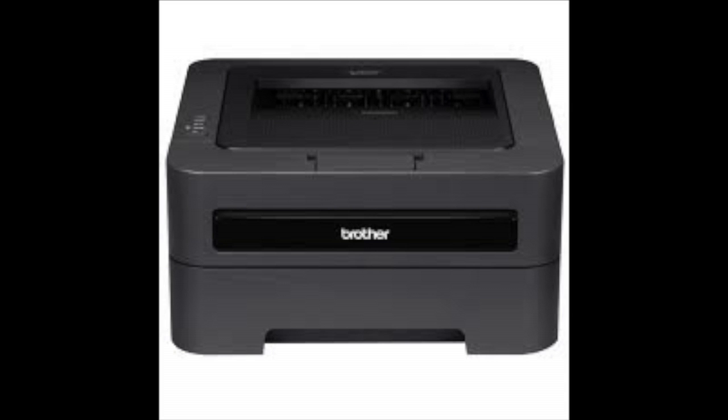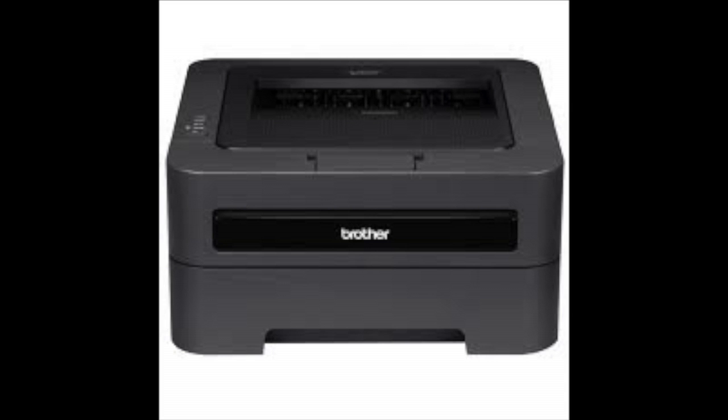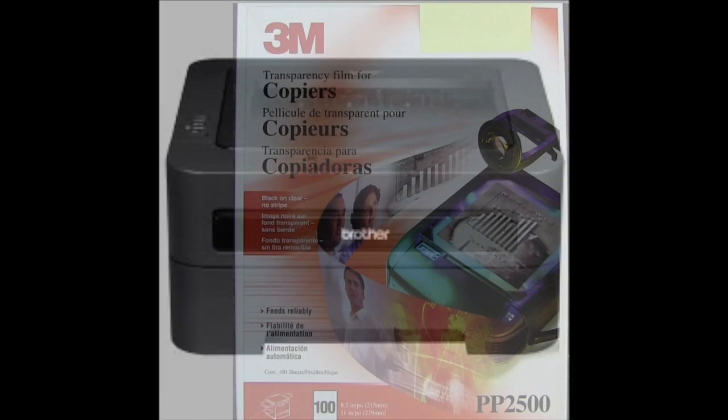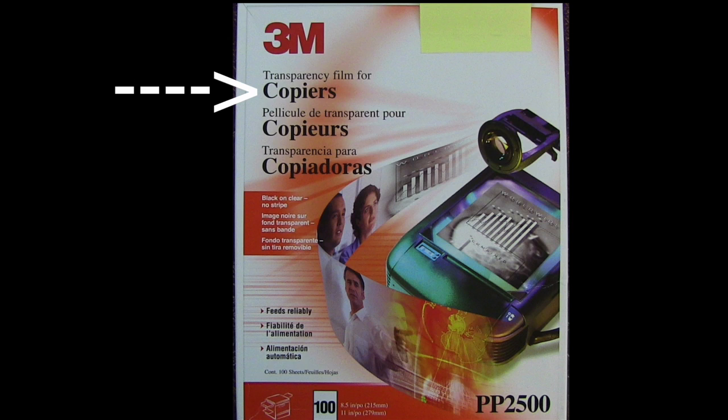When you get your transparencies, you want to make sure it says for copiers, not inkjet printers. Once again, clearly labeled on the packaging, all the different brands I've tried have worked. You can look on the internet and see which ones are the most cost effective for you.